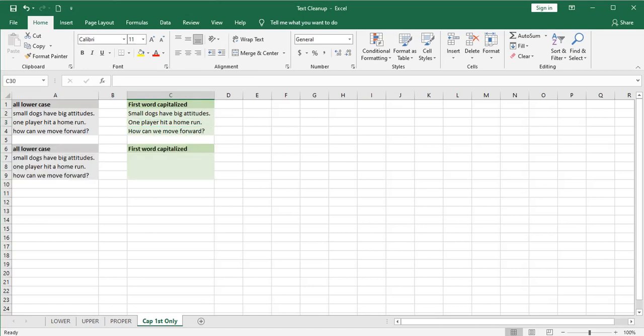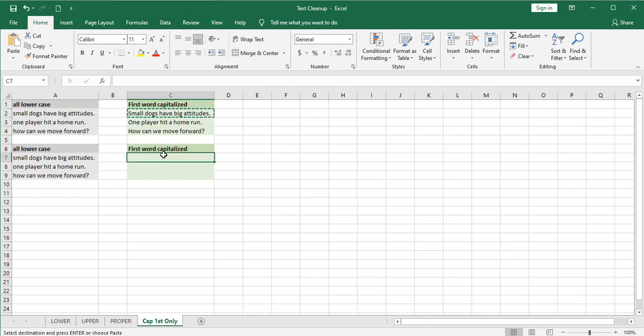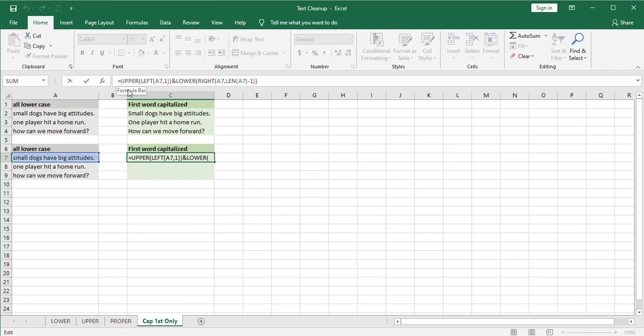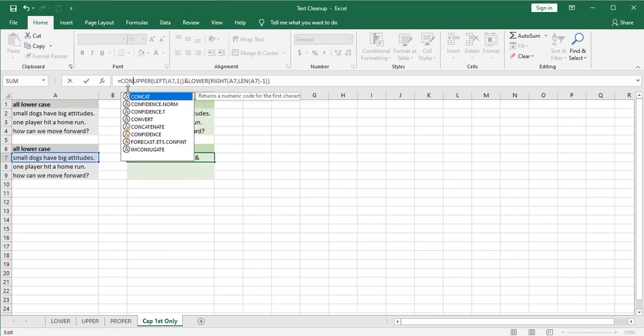Now I mentioned that concatenate function could be used in place of the ampersand and that's kind of a shortcut way of doing it. Just to show how that works I'm going to paste this nested function down here and I'm going to show how that would have been done using the concatenate function.